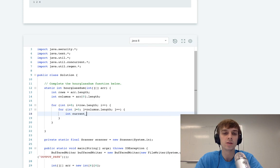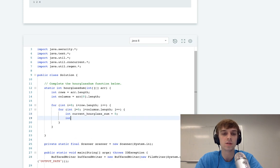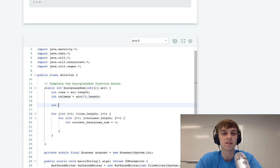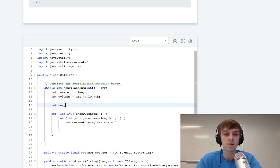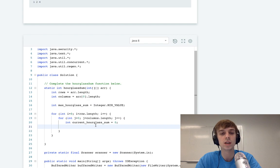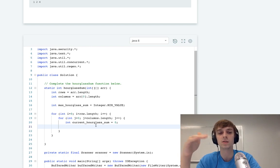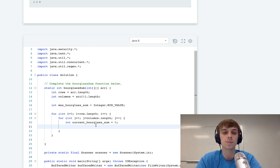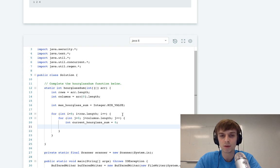I want to calculate the current hourglass sum at each index and then update the max. So we're going to have a max hourglass sum, and it's going to be set to Integer.MIN_VALUE. You always want to set a sum to the minimum possible value to account for the smallest sums. So as soon as you see anything greater than that, you can actually have a max hourglass sum.